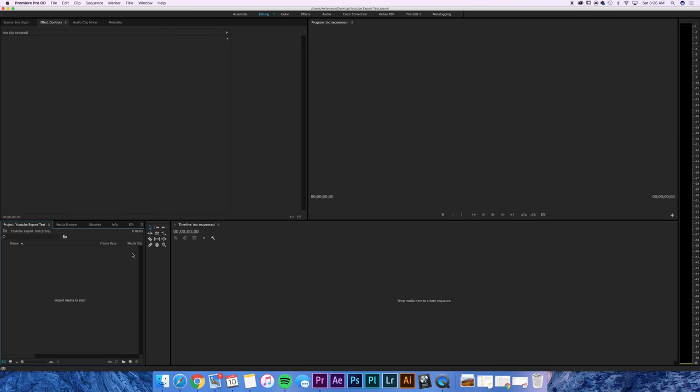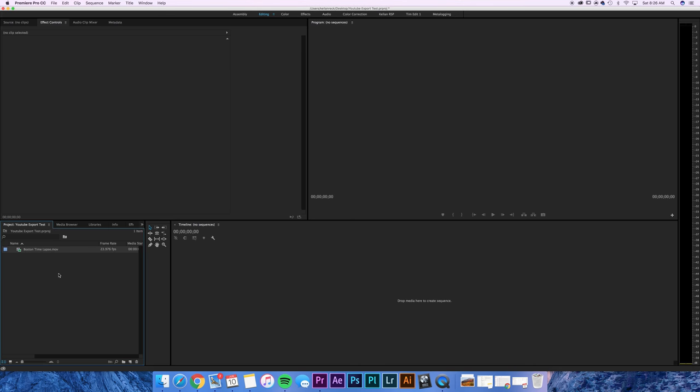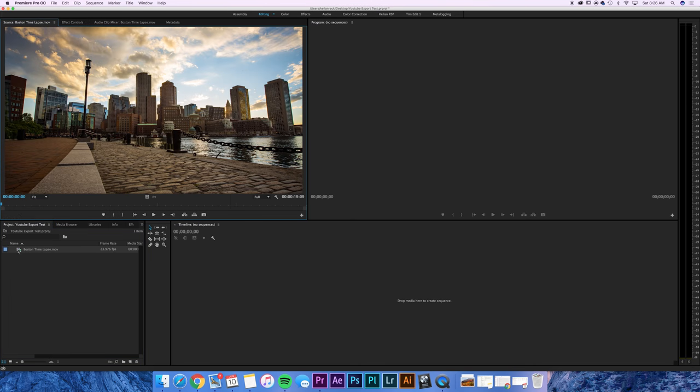Great, so now we're in Premiere. So the first step is I want to bring in my actual footage. So I'm just going to bring in a time lapse, just drop it right in there.